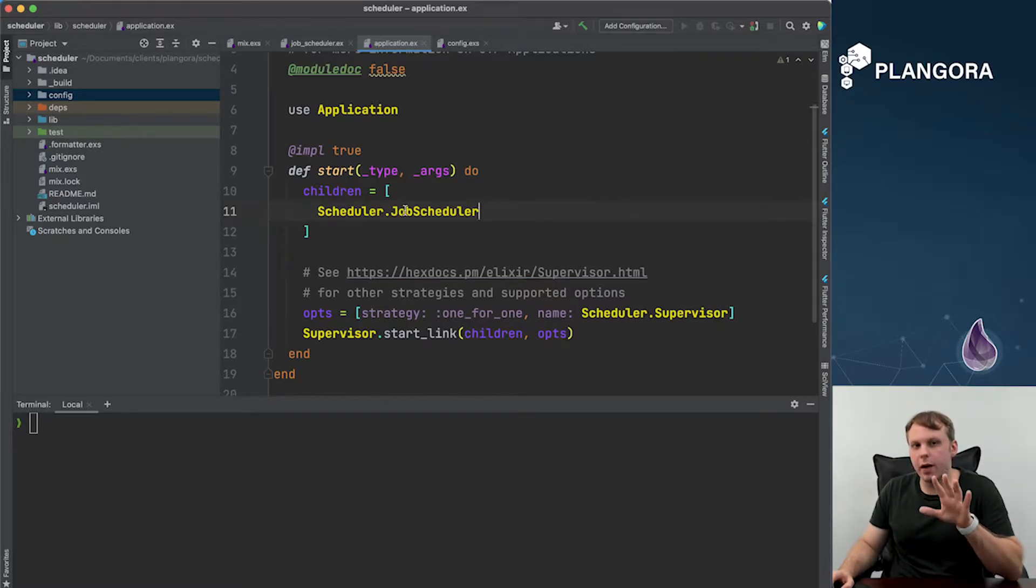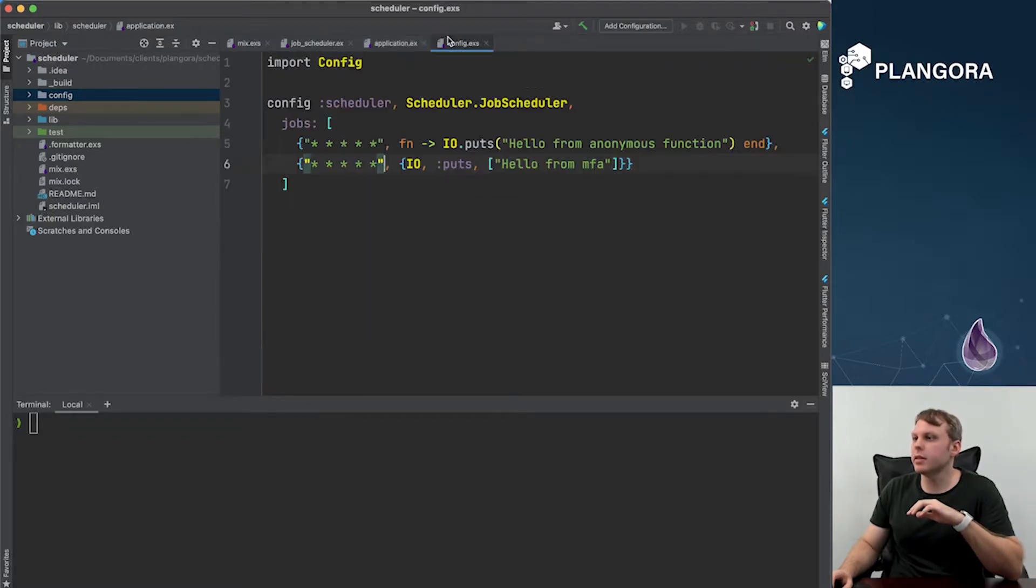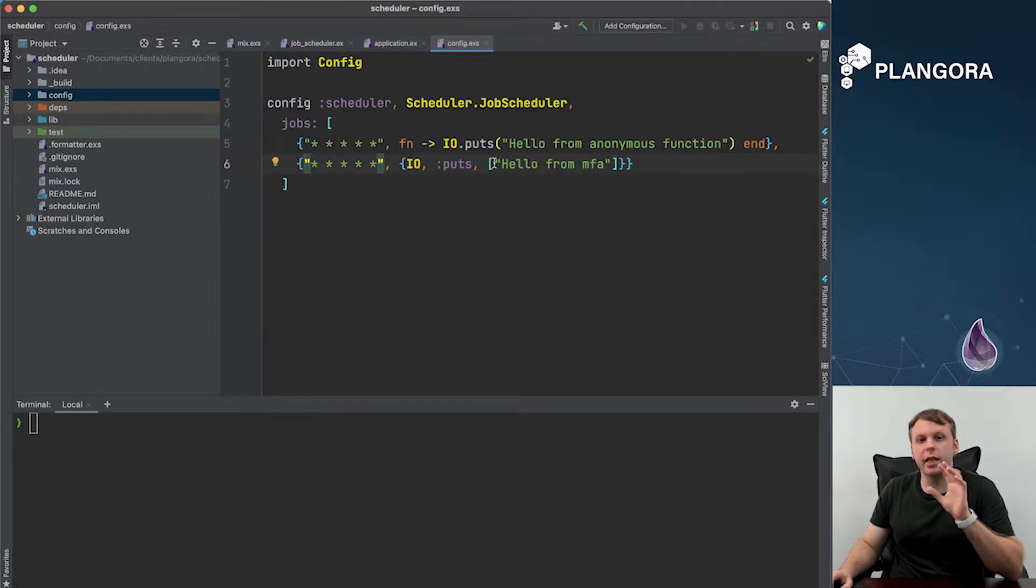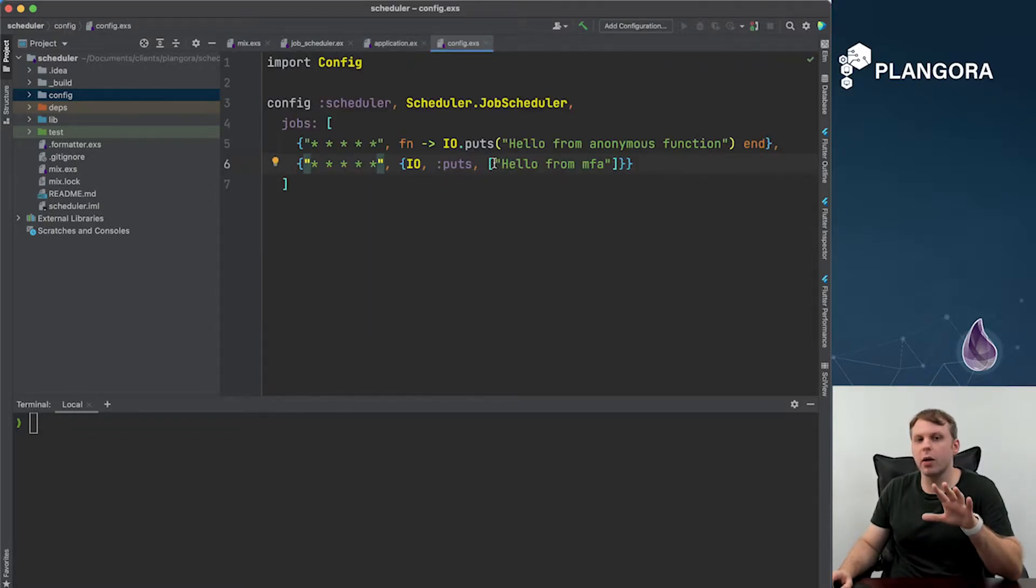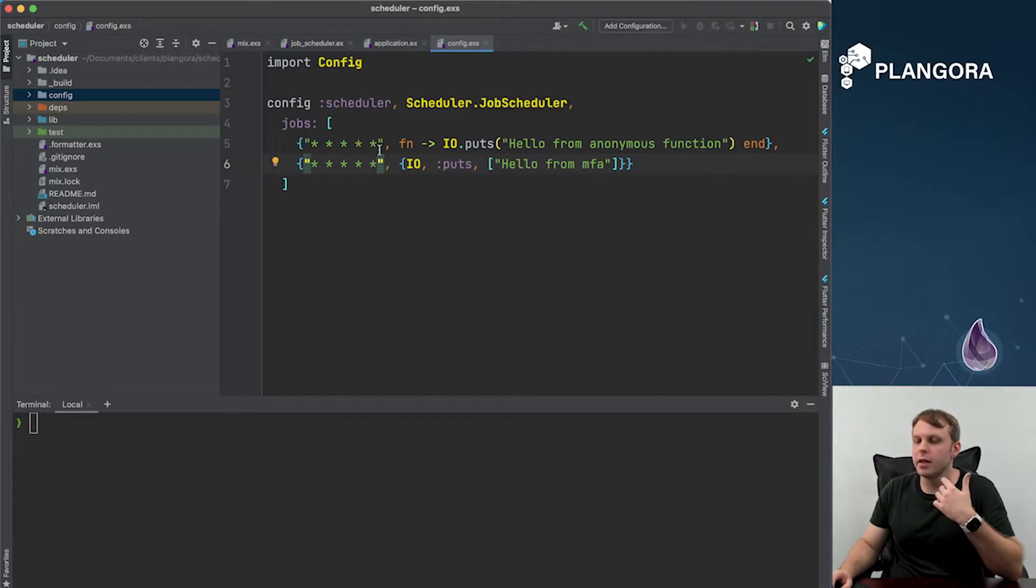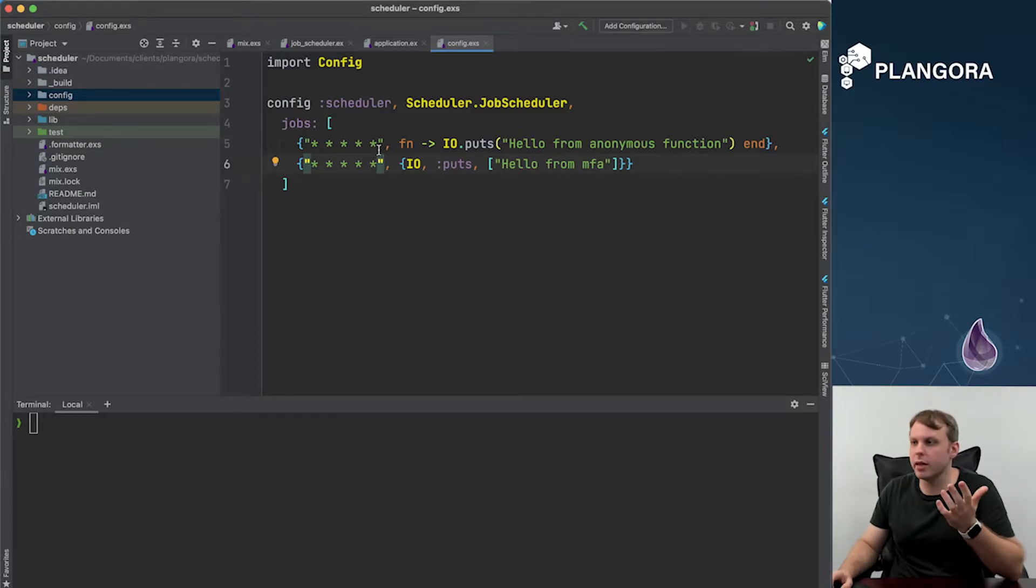And then the very last step is just to actually schedule whatever jobs you need. And the cool part is that you just use simple cron so you can just say every 15 minutes or things like that.